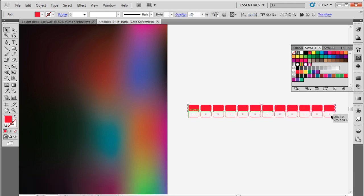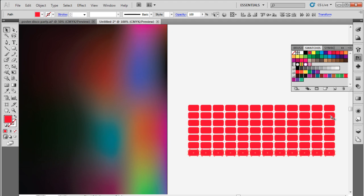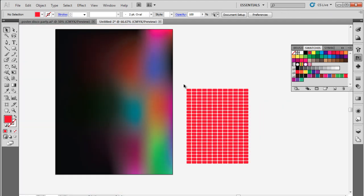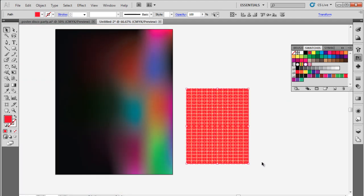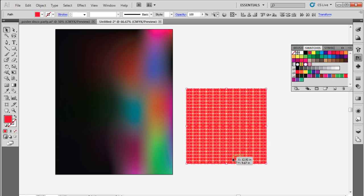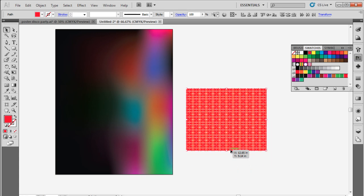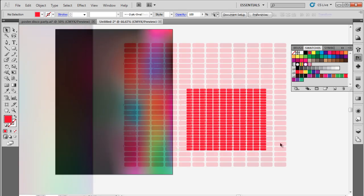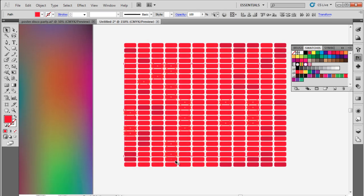The same way, we will duplicate the grid vertically as well. Once done, let's select all the boxes and resize them a bit, stretching them horizontally and reducing the size vertically. Next, we will select random rectangles from the grid and apply different colors to them. Use at least four or five different colors for the boxes.